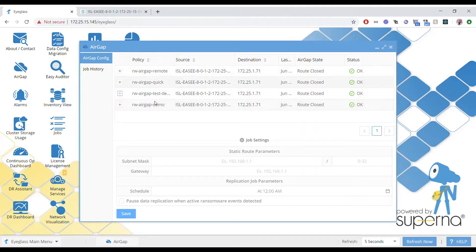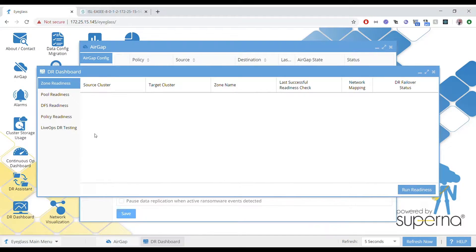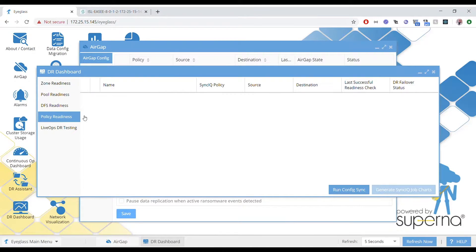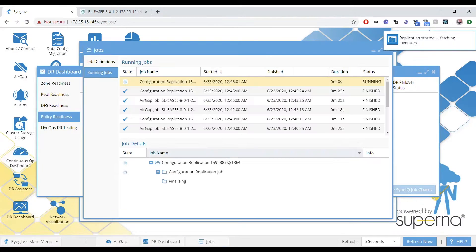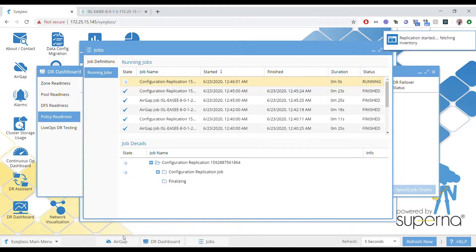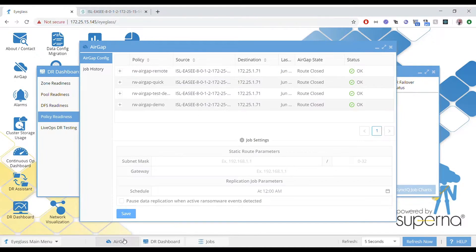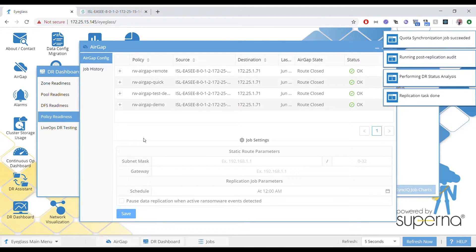For this to happen, we're going to run a configuration job — we'll just click the button. This runs discovery and identifies any policies. This would normally run on a schedule. Once it's found the policy because of the prefix, it'll show up automatically here.